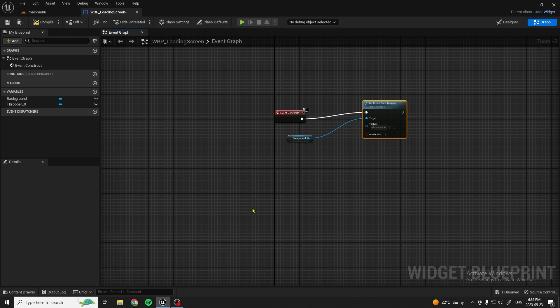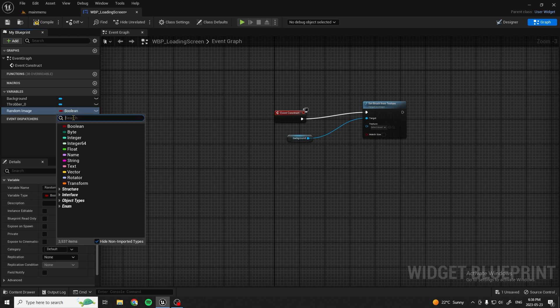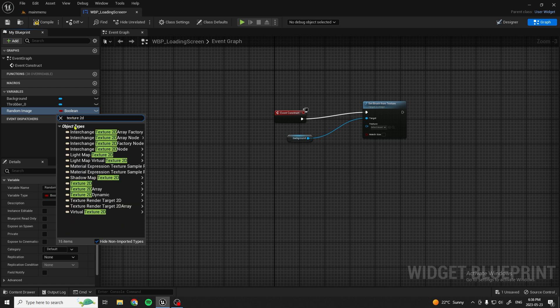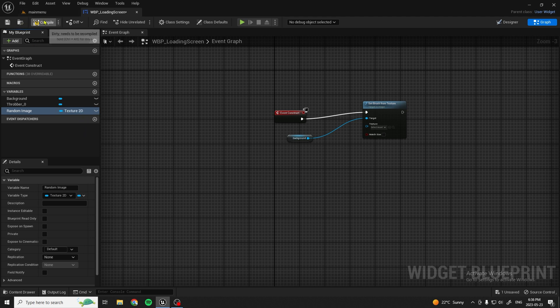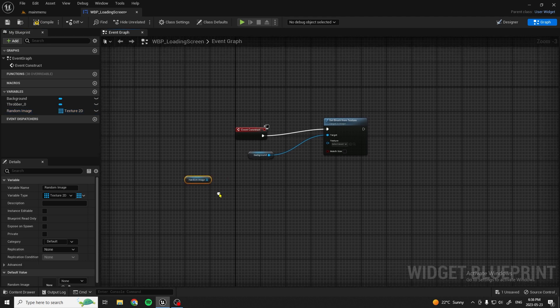Since we're going to be making random images pop up for a loading screen instead of just having a black screen, we're going to click Variable and name it 'Random Image'. Change it to a Texture2D — this one right here, Texture2D. Compile and save. Under Variable Type, we want to change this to an Array. Now that we have that, we can pull it up here — Get Random Image.